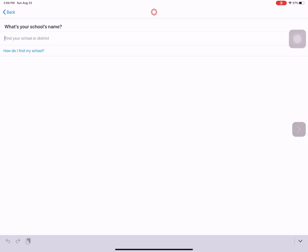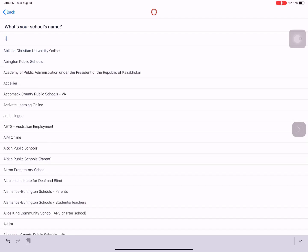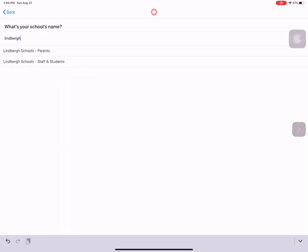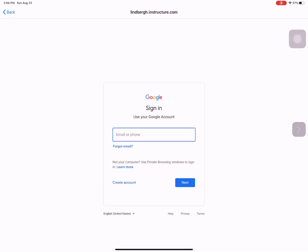So I'm going to search for my school which is Lindbergh and we're going to notice that we have two options: Parents or staff and students. Let's choose staff and students and then we want to log in with our school Google account. If you're not sure what your school Google account is please reach out to your teacher.